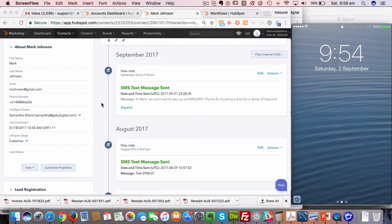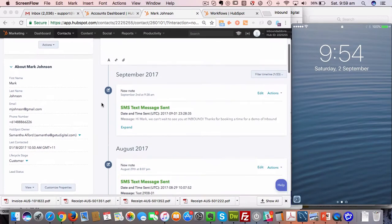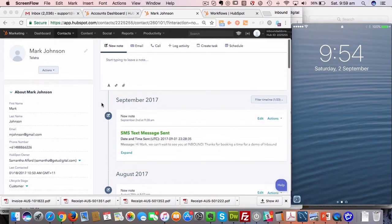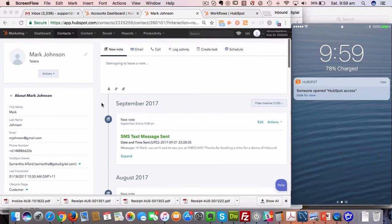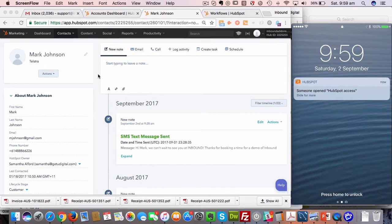Hi, it's Samantha Alford here from Inbound Add-ons. I just thought I'd do a quick video for how to send SMS text messages from HubSpot with our Inbound SMS Add-on.